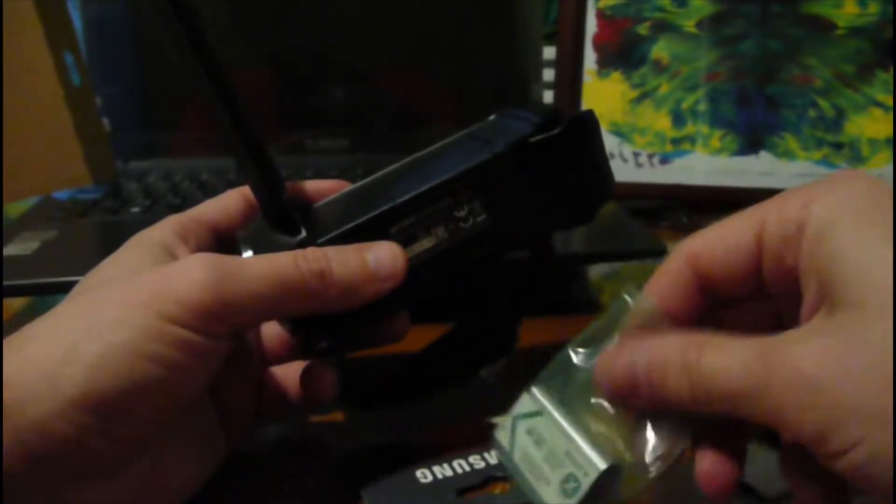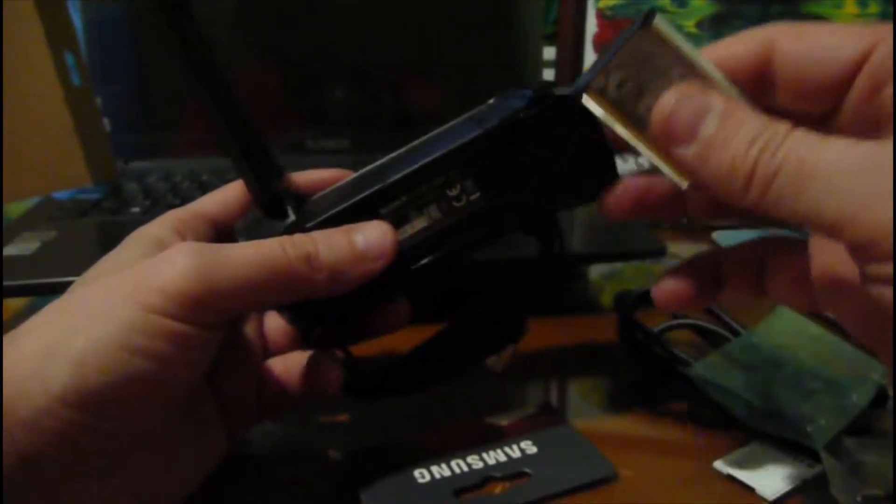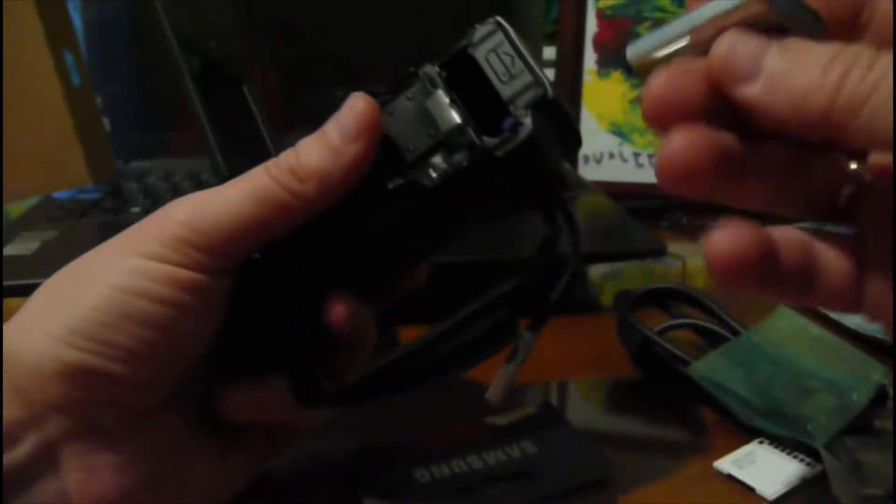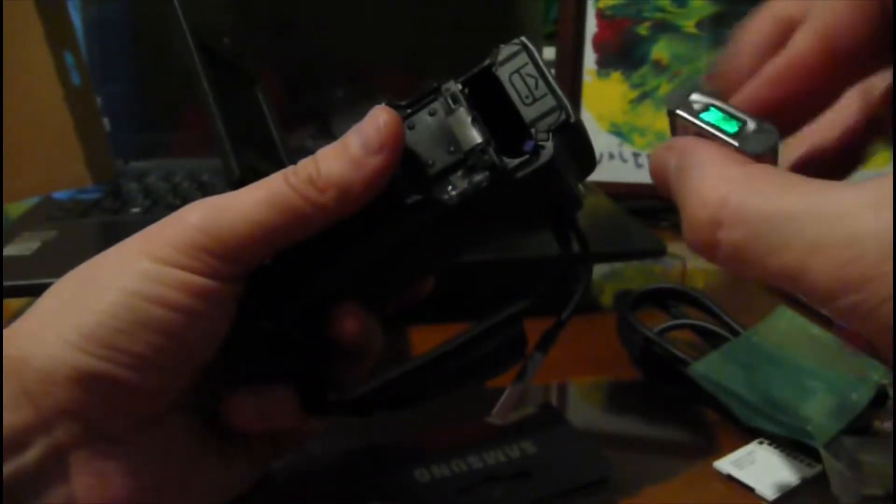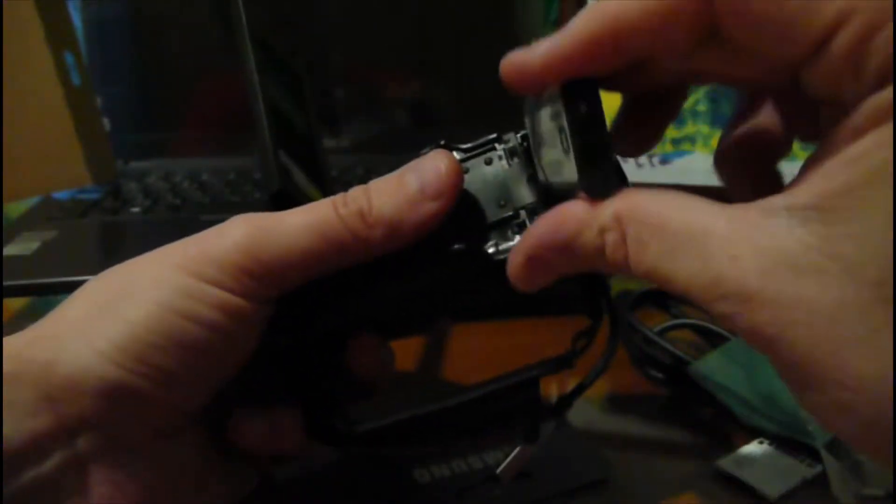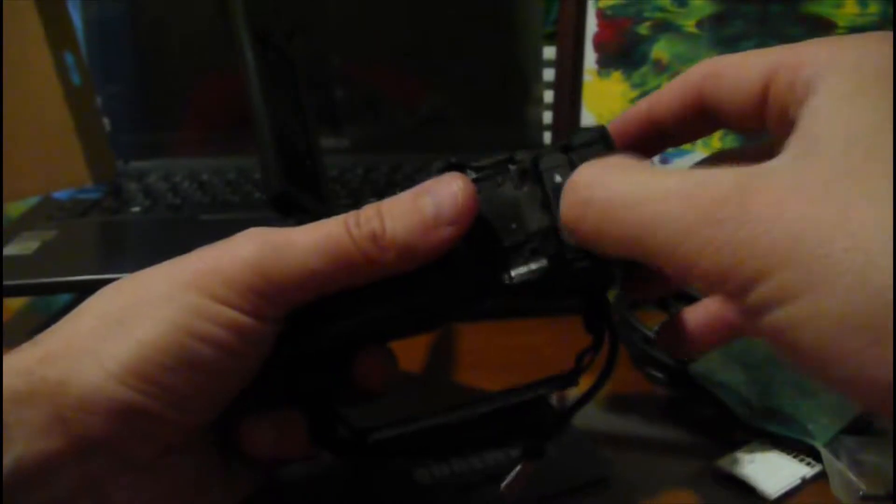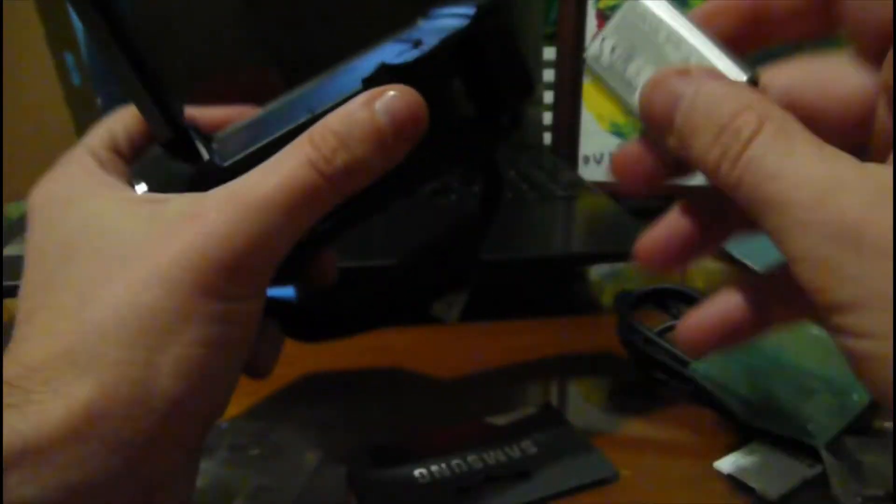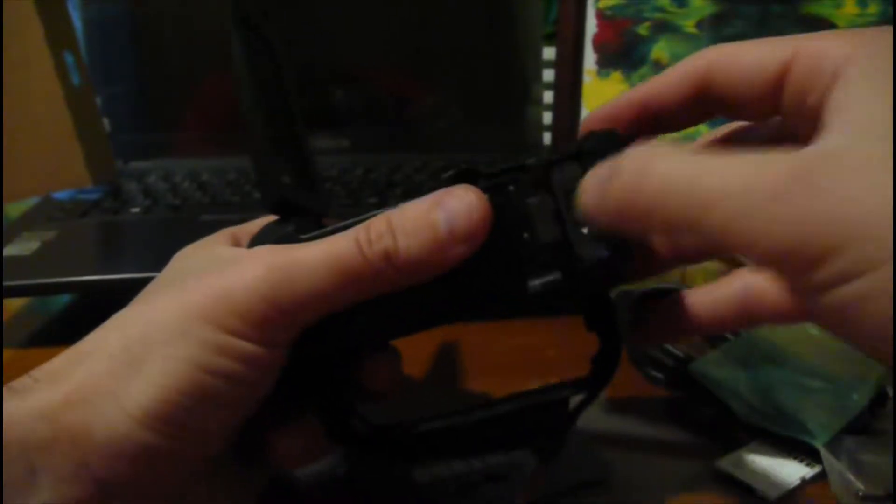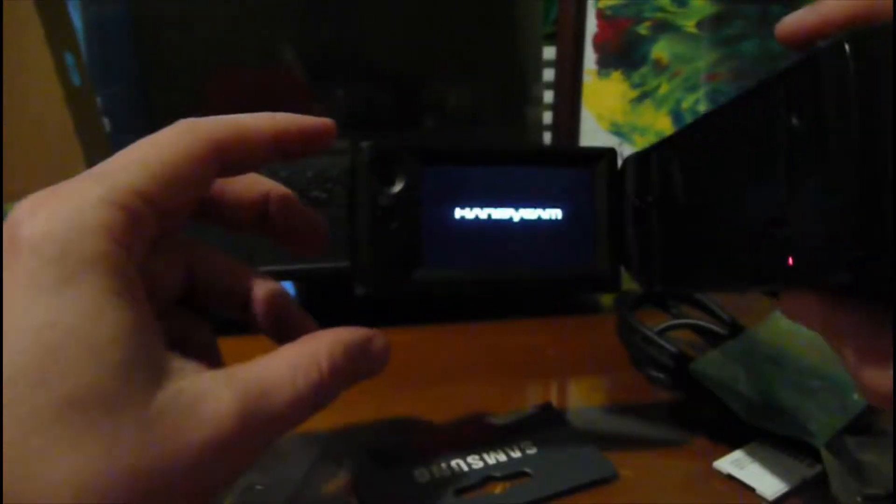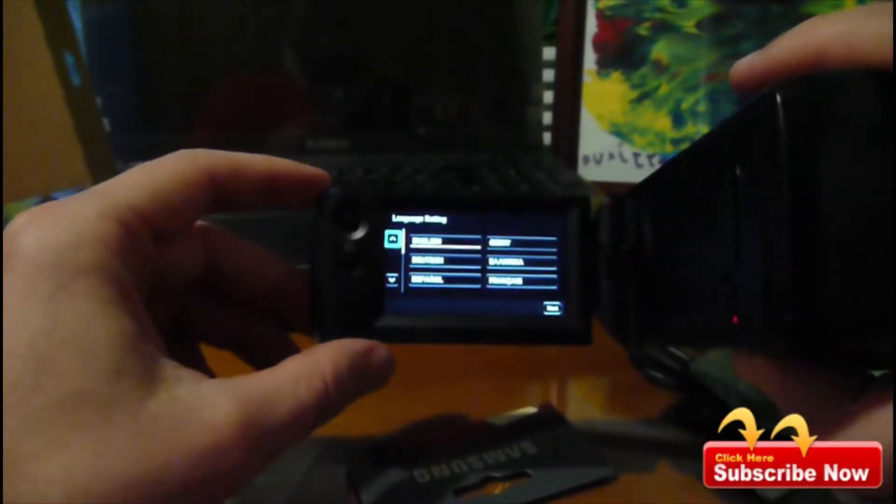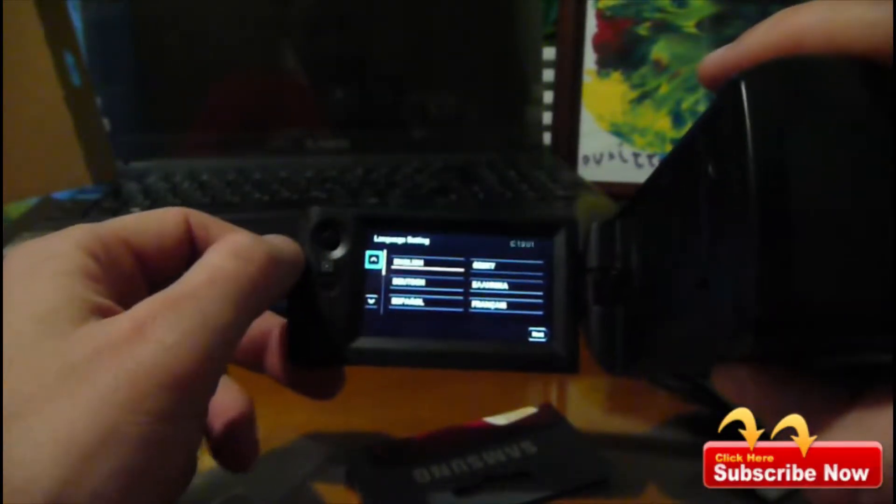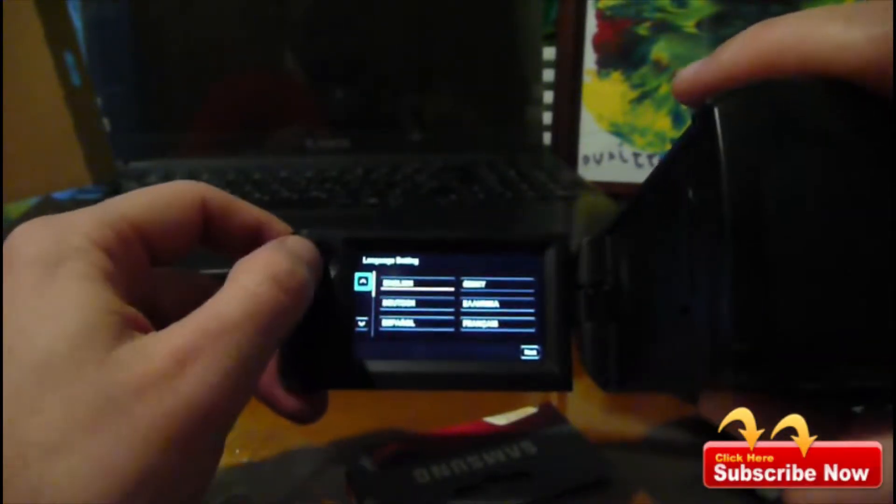Let's try also the battery. It goes like this. Wow, Handycam! Okay, you can choose the language here.